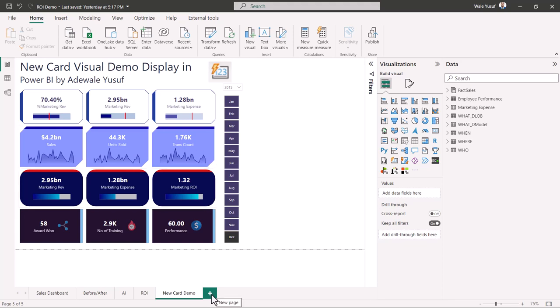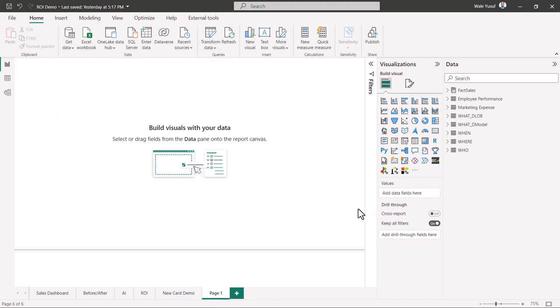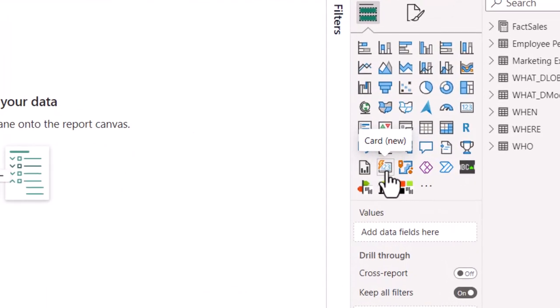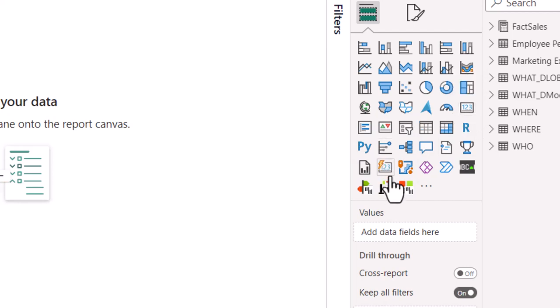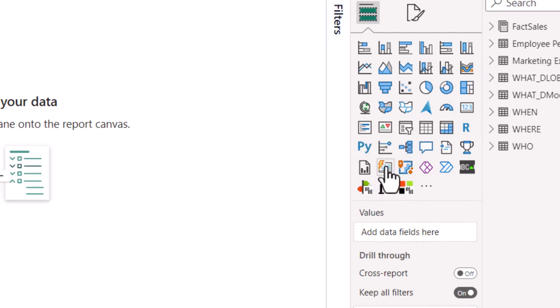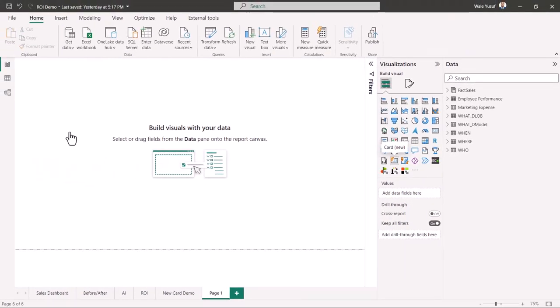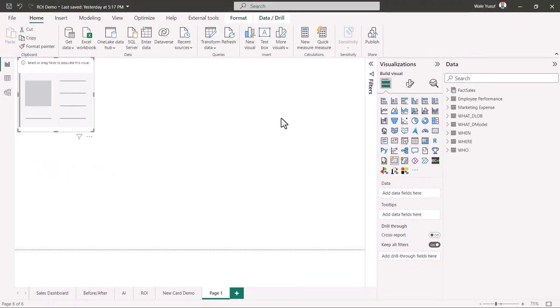I'm going to start with a new page. The card is right here in Power BI Desktop — it's called 'Card (new).' This is the old one where we have the simple number display, but the new card has this kind of AI sign, like a fire sign. So that's the new card. I'm going to select it. The beauty of this card is you can create a multi-card, and unlike the old multi-row card, this one has a lot more functionality.